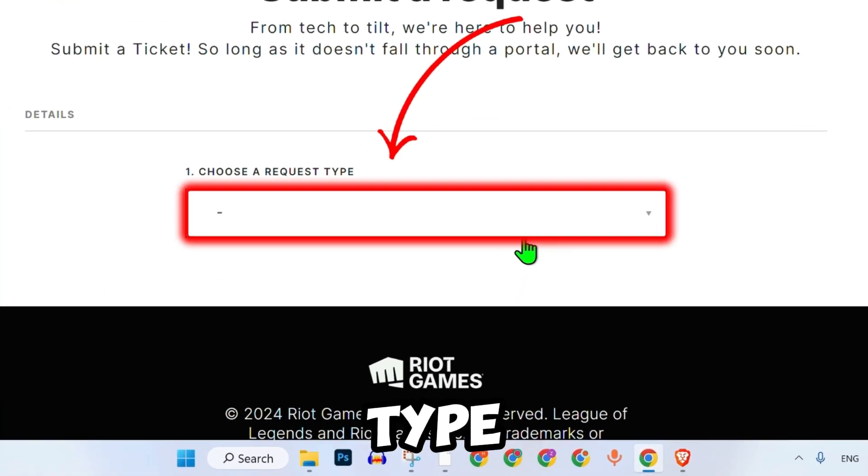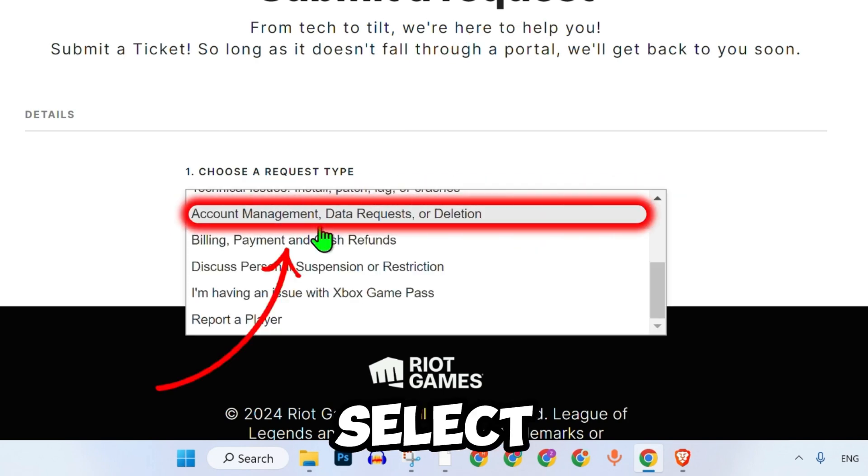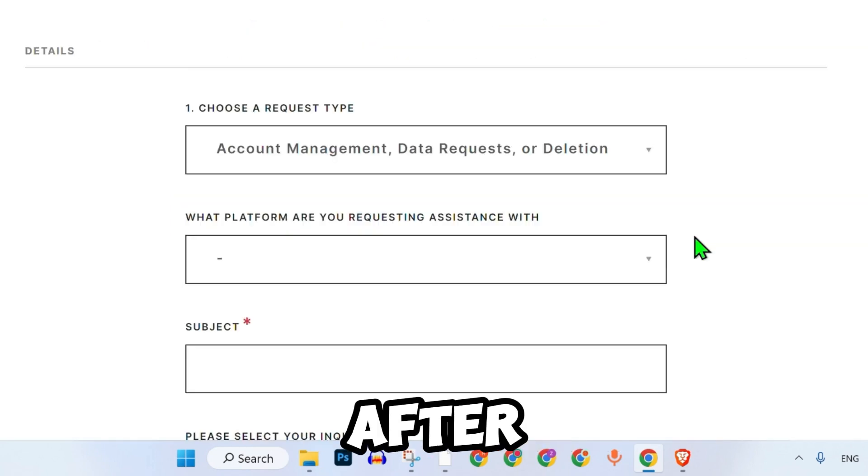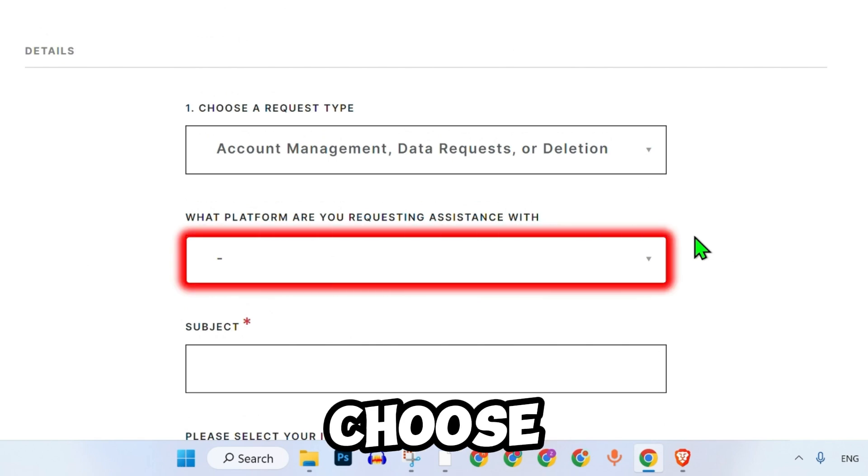First, choose the request type from the drop-down menu. Select account management or data request or deletion. After selecting it, you will see a form.